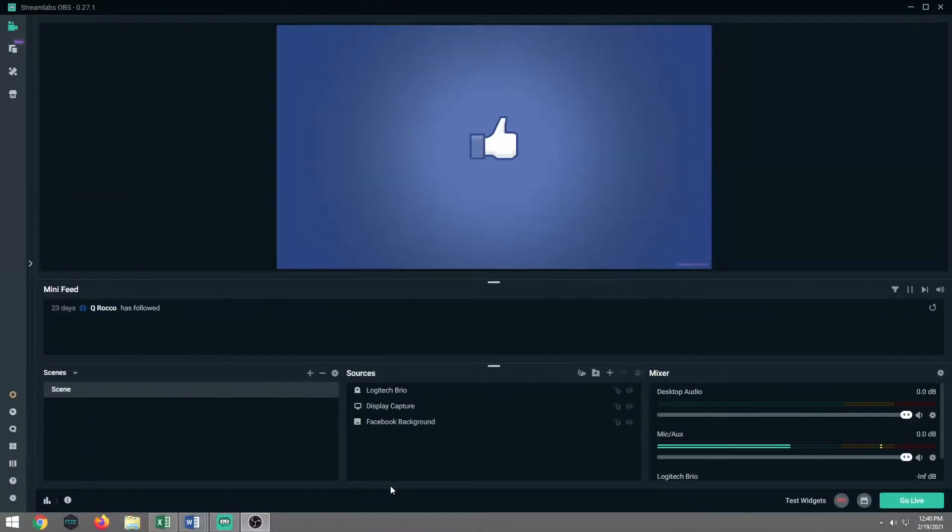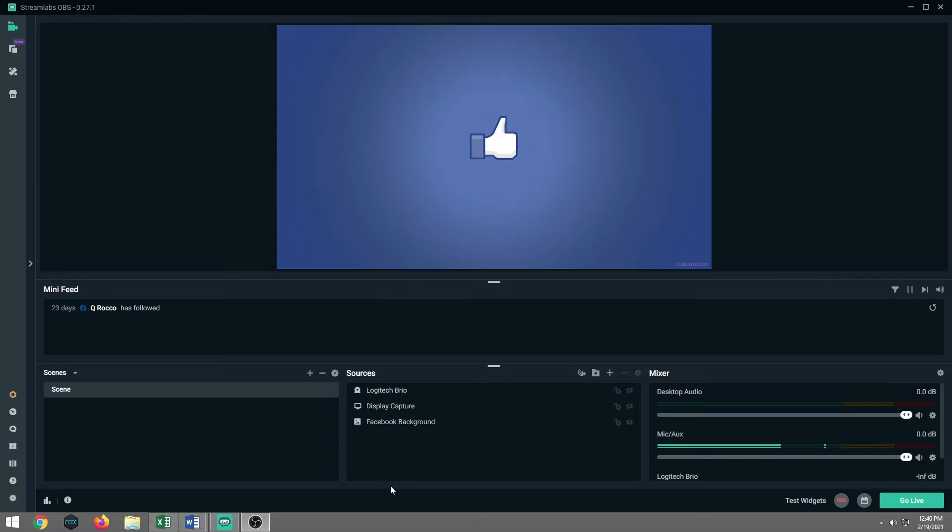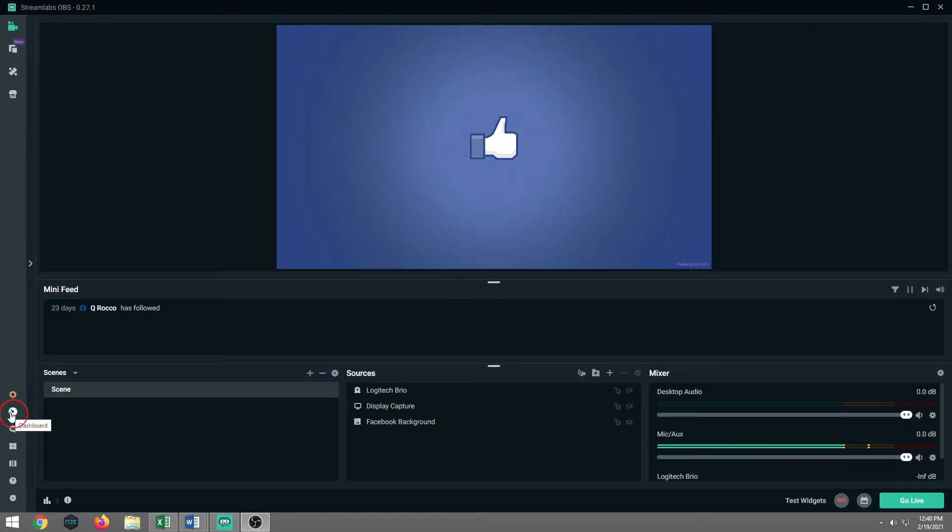Okay, so the first thing you want to do is you want to make sure you have Streamlabs OBS open and that you are logged out of either Twitch or YouTube. Say that you've streamed on those platforms before you are logged into Facebook. So we're going to come over to the bottom left-hand corner. It is the second icon down, it looks like a little clock. It's called dashboard. You want to left click on that.